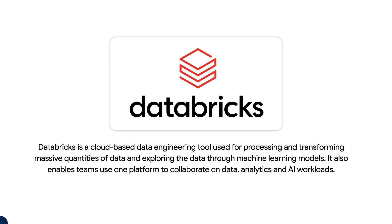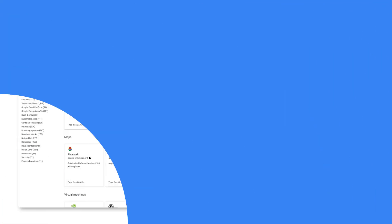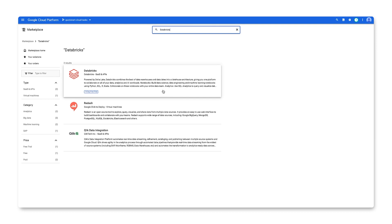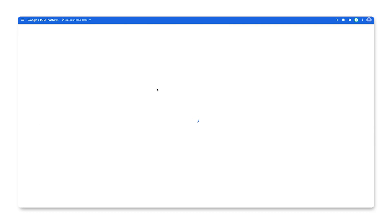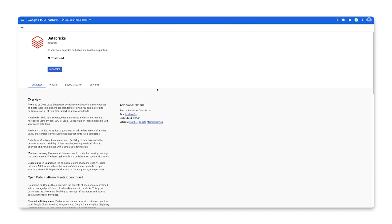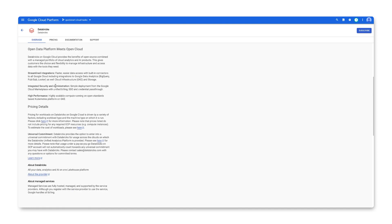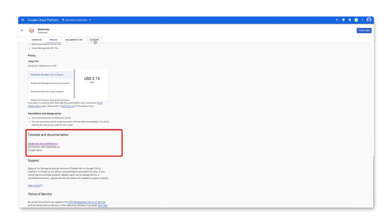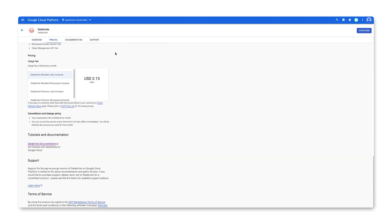Let's start by searching for Databricks in the Google Cloud Marketplace. We'll choose the first solution. On the solution page, please make sure to read through the overview, pricing, documentation, and support to learn more about this solution.